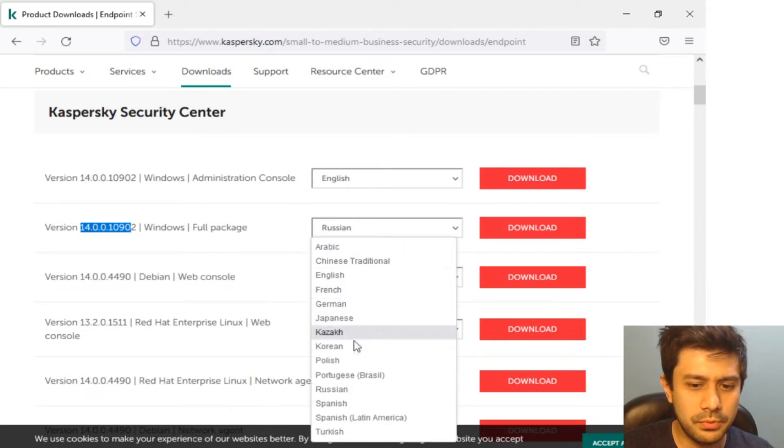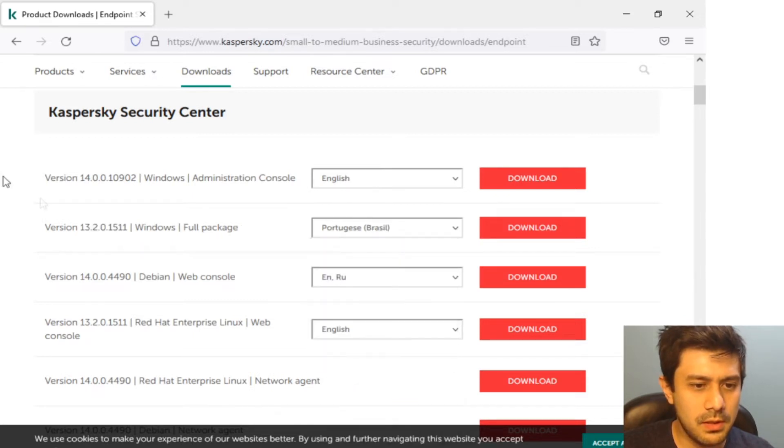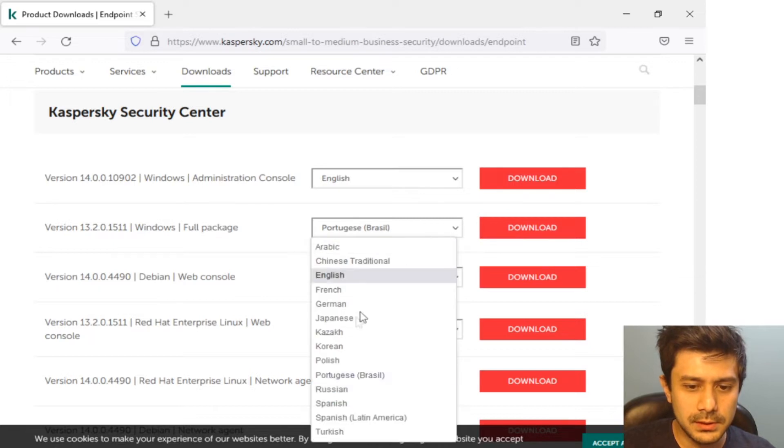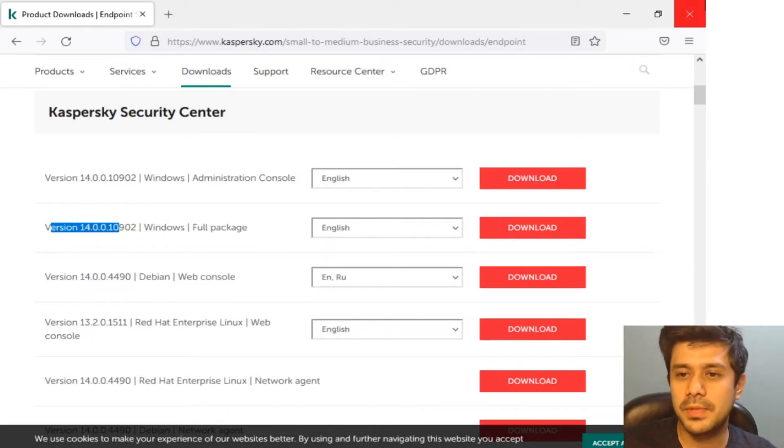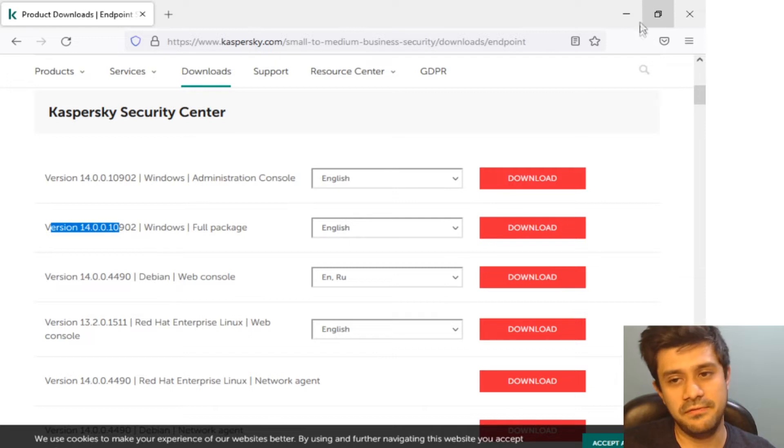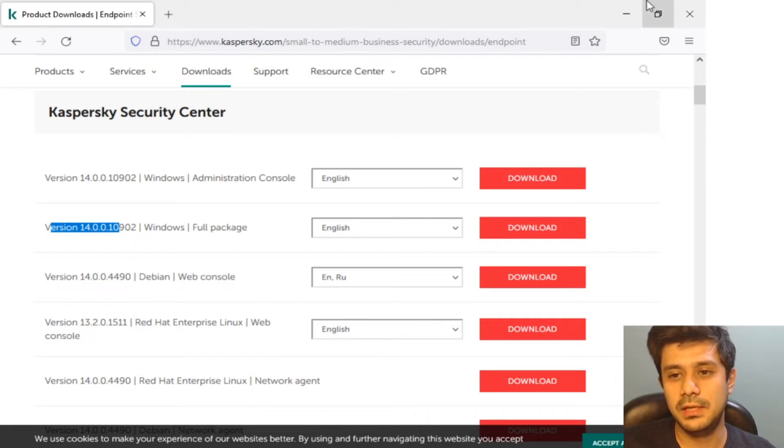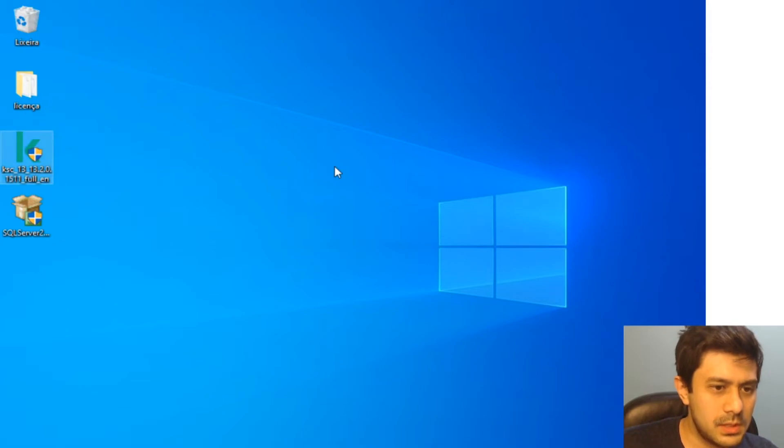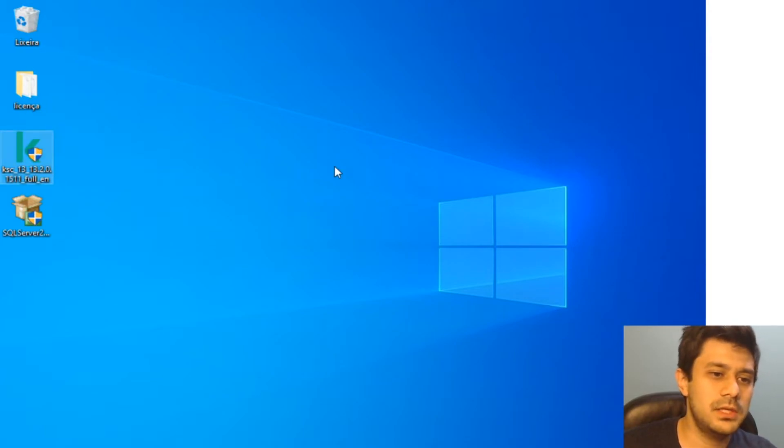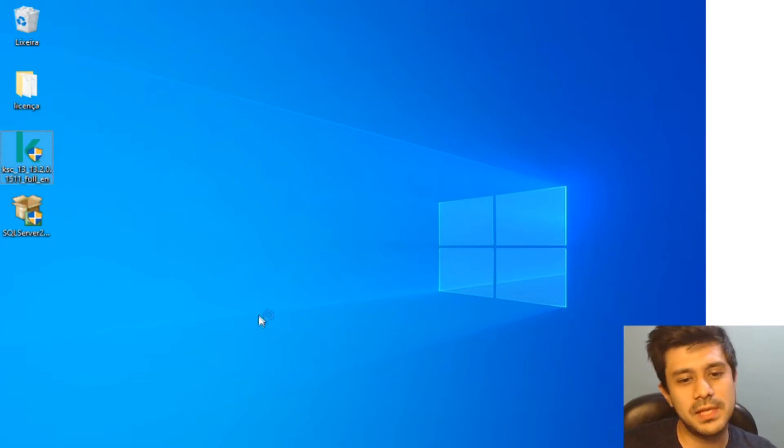If I go to Portuguese here it is 13.2 still. I'm not going to install the version 14 right now because I'm going to make another video about updating it.